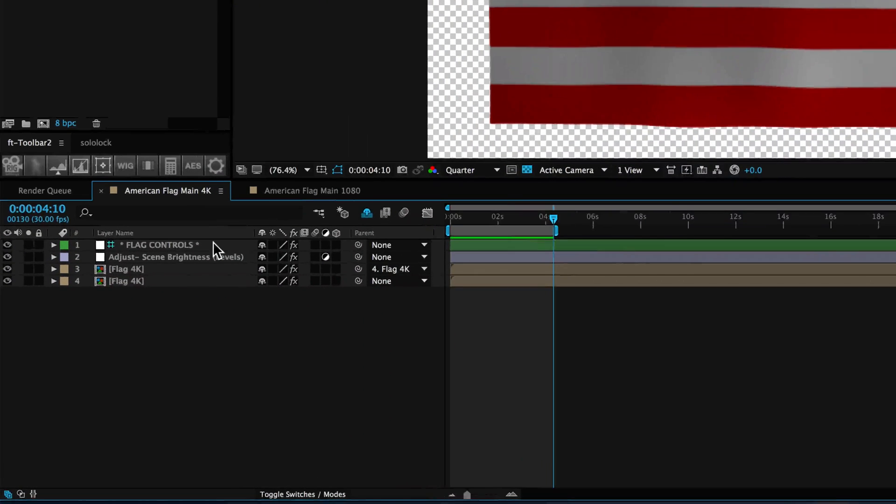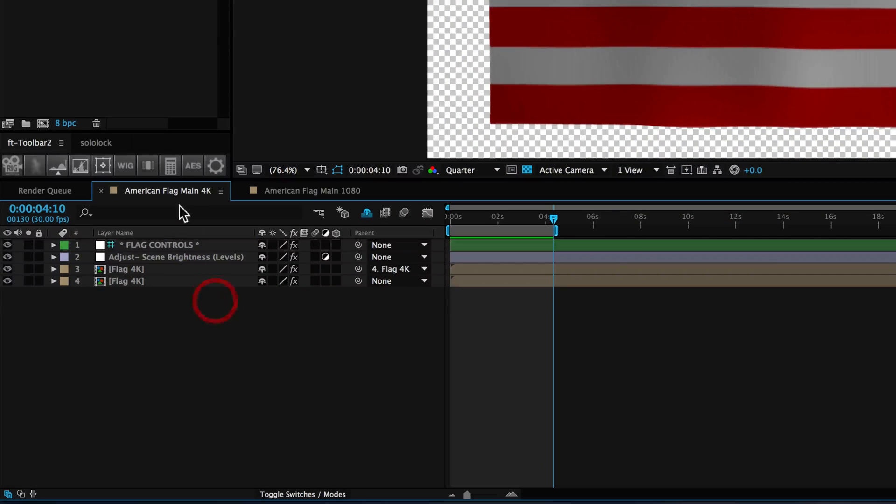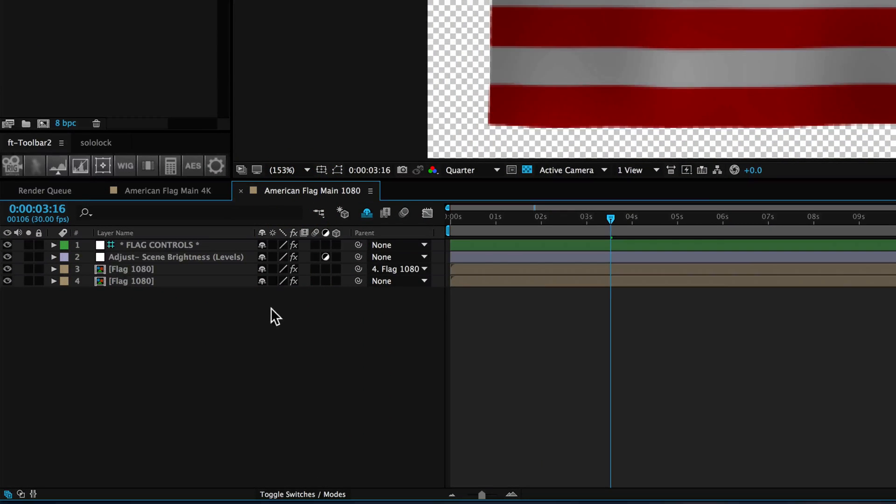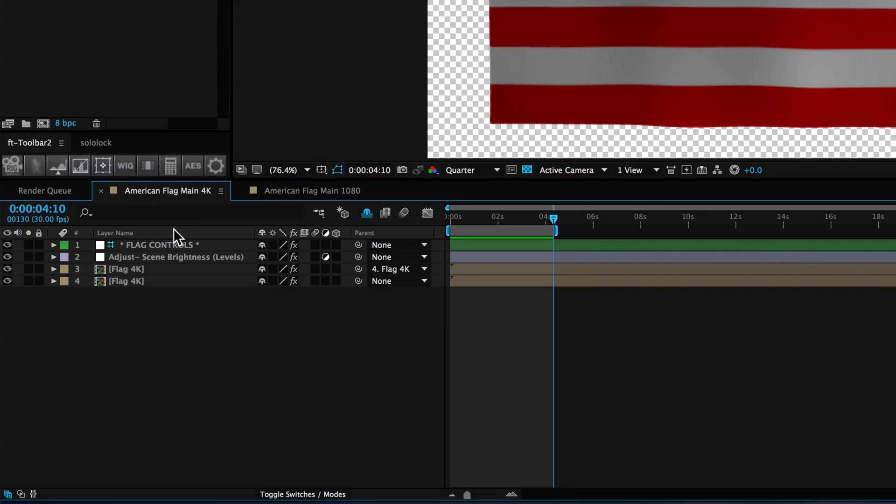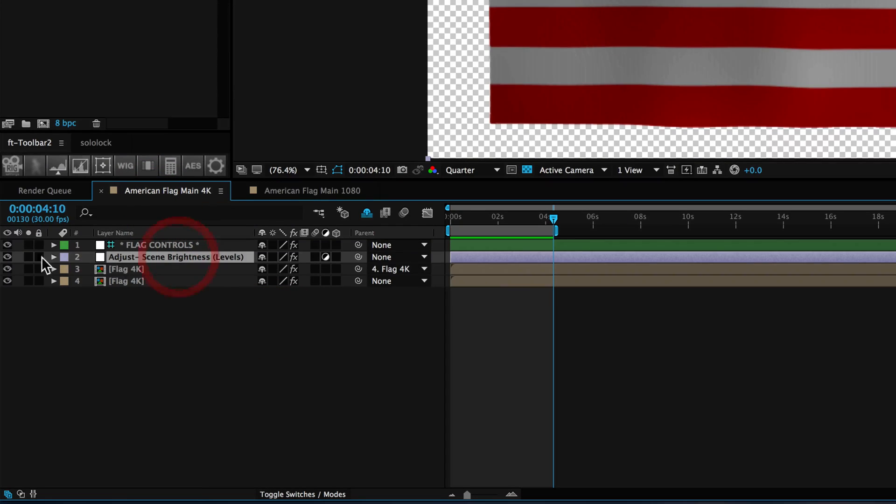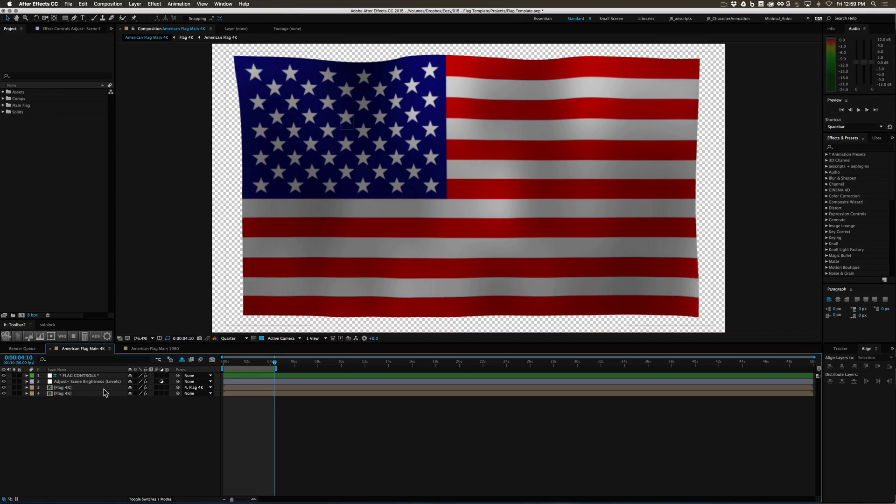We have some advanced flag controls. We have a 4K and a 1080p option and we have adjustable brightness to the scene as well as it's on alpha.